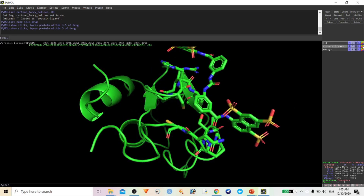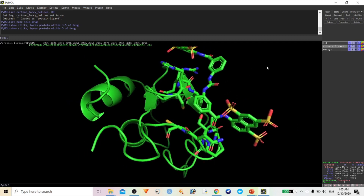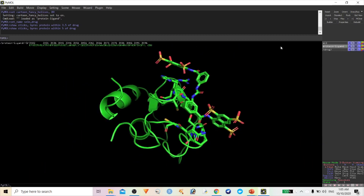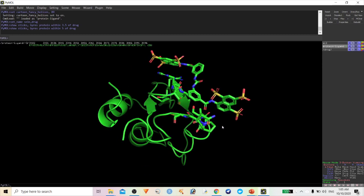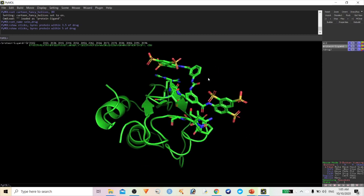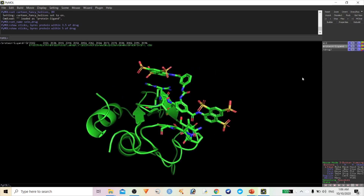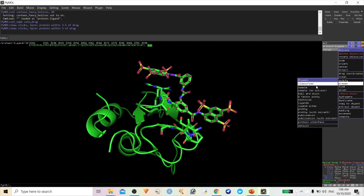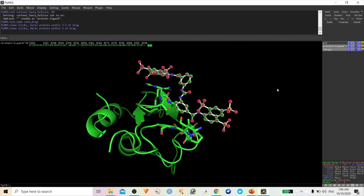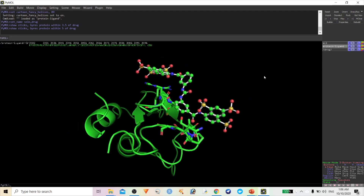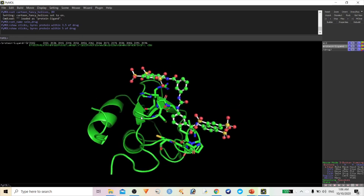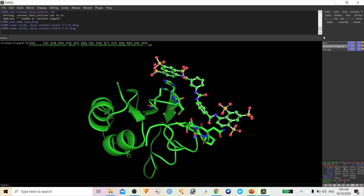The amino acid stick conformation is merged with the protein molecule, so you cannot differentiate between the ligand and protein molecules. You can give different structures: go to Action, Preset, and Ball and Stick. Now you can clearly differentiate the protein and ligand molecule.